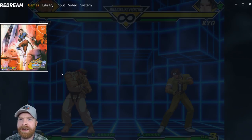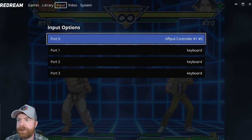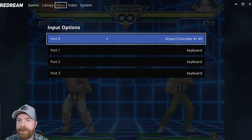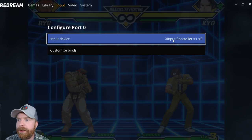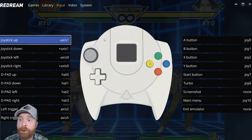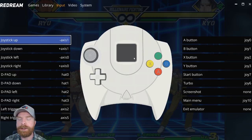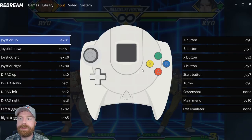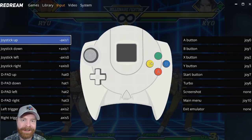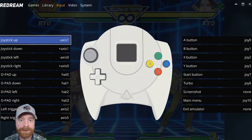Now to get back to the main menu of this emulator, you just have to hit escape on the keyboard. You can go into input. So it shows my input in port 0 for my controller. Now I can go and customize the binds in here. It brings up the Dreamcast controller. So I know what buttons on the Dreamcast controller I'm assigning based on my controller that I'm using.